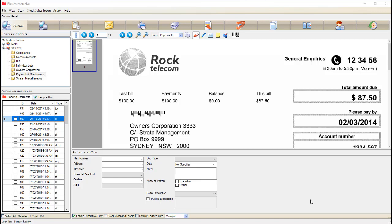The first is, as we know, using your office scanner to send straight to FileSmart. Nothing too out of the ordinary there.